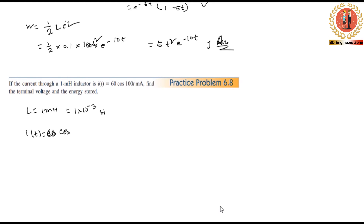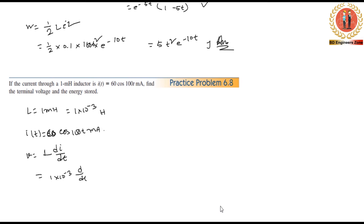60 mA. We need to find voltage v = L·di/dt = 1×10^(-3)·d/dt of i(t). The current i(t) is 60·cos(120πt) mA. So v = 1×10^(-3)·d/dt of (60·cos(120πt)).